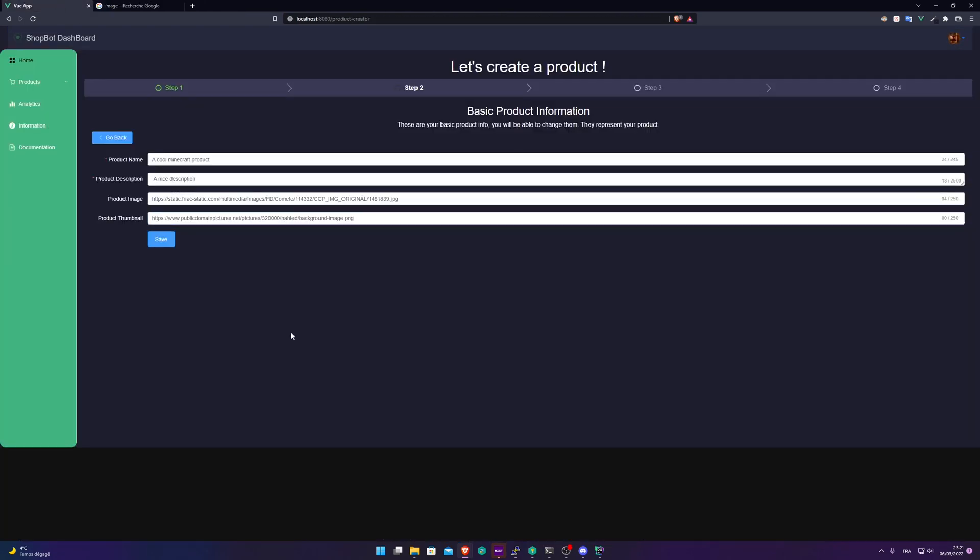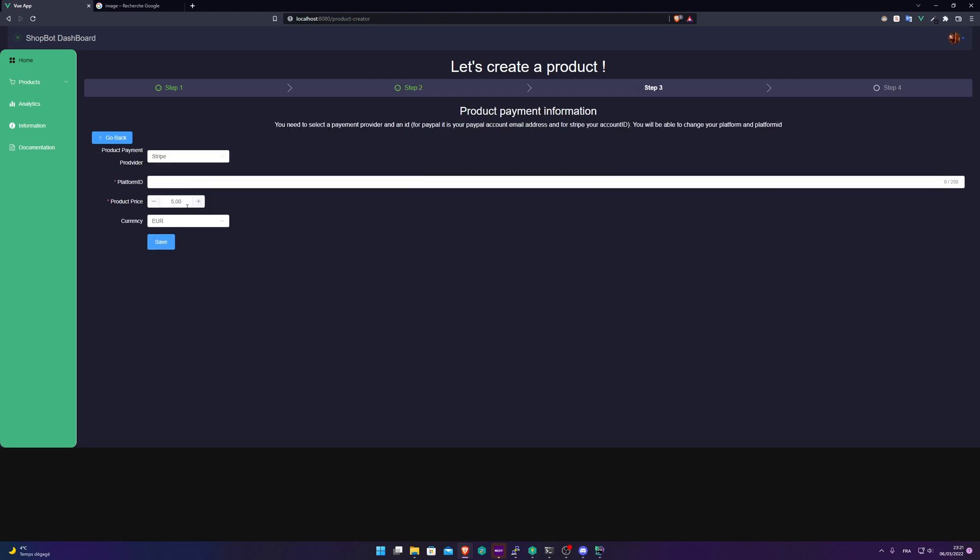Of course, you need to use images that you own. For this video, it's a test product, so I don't care about the ownership of the images. Save.